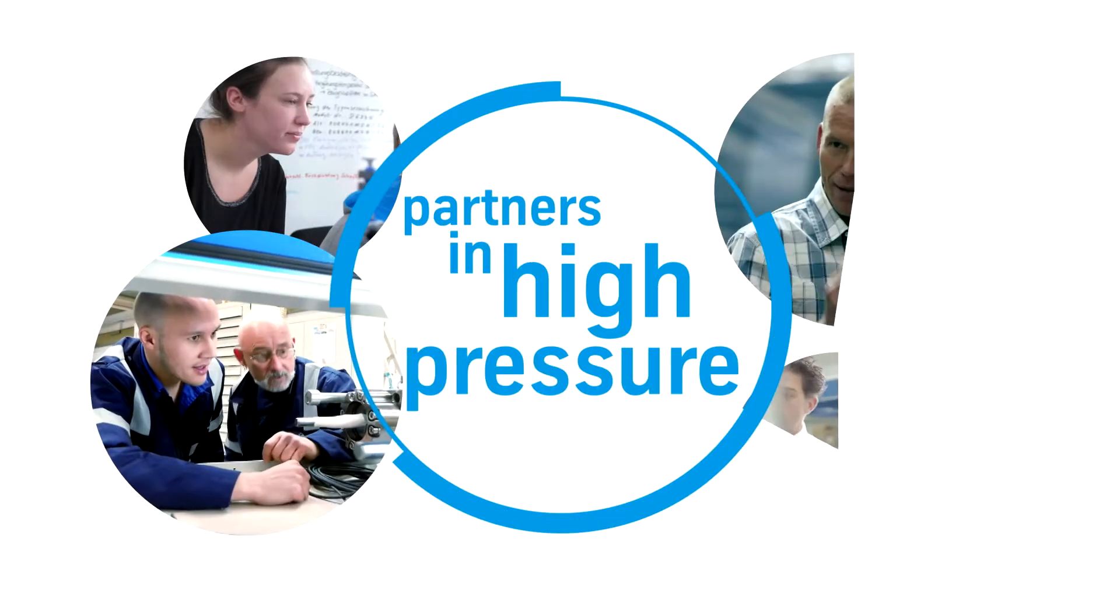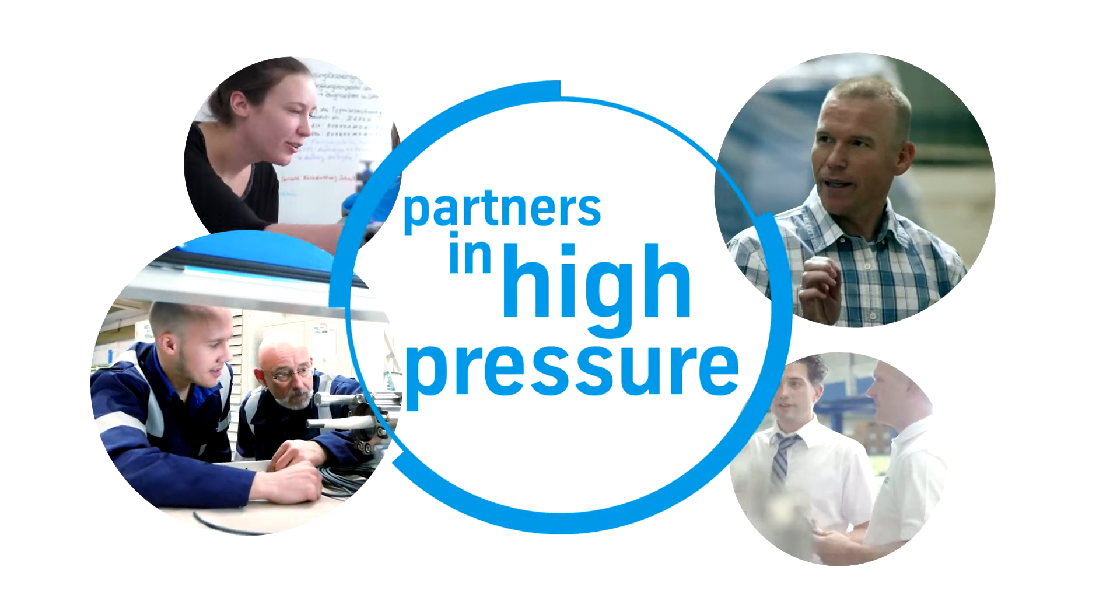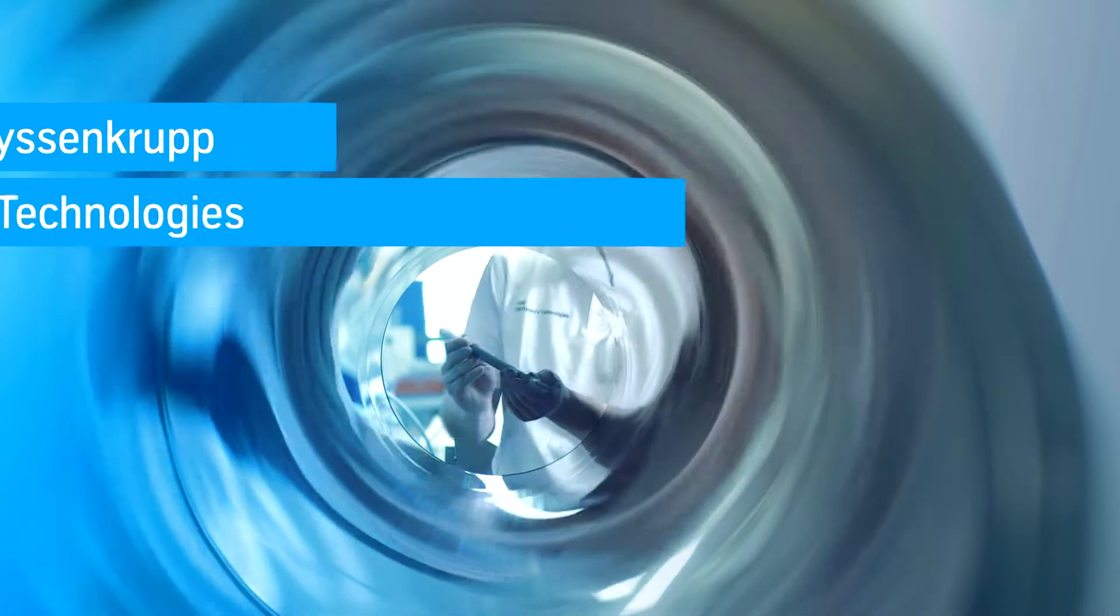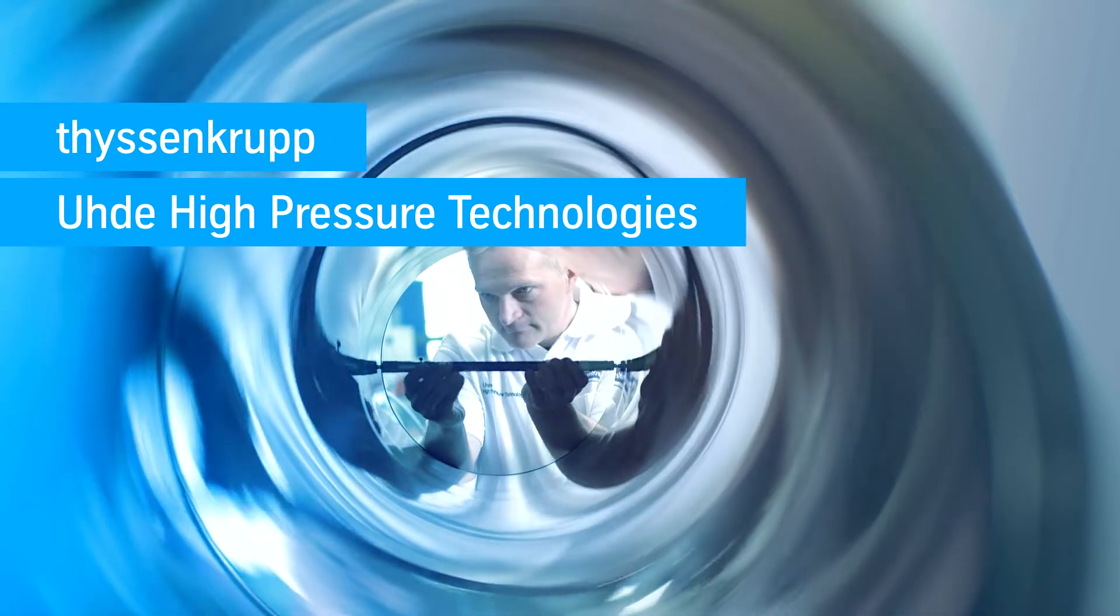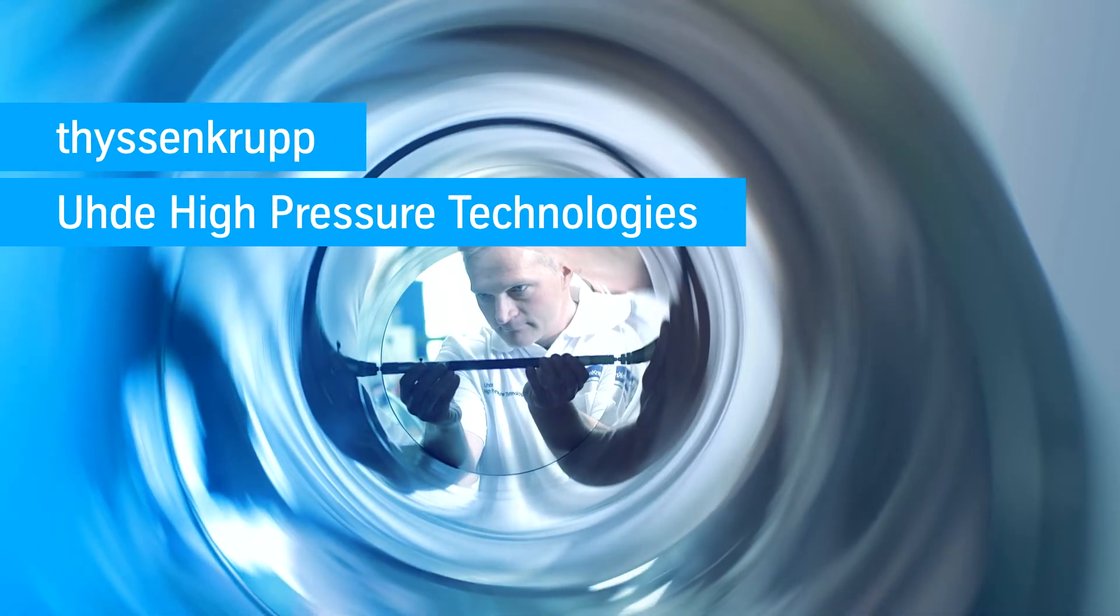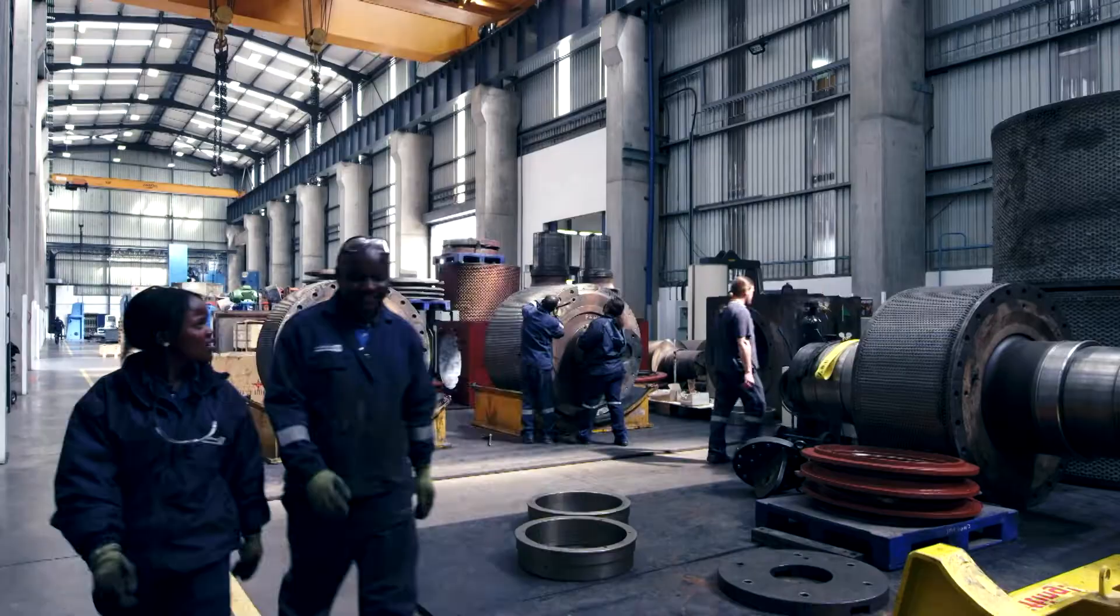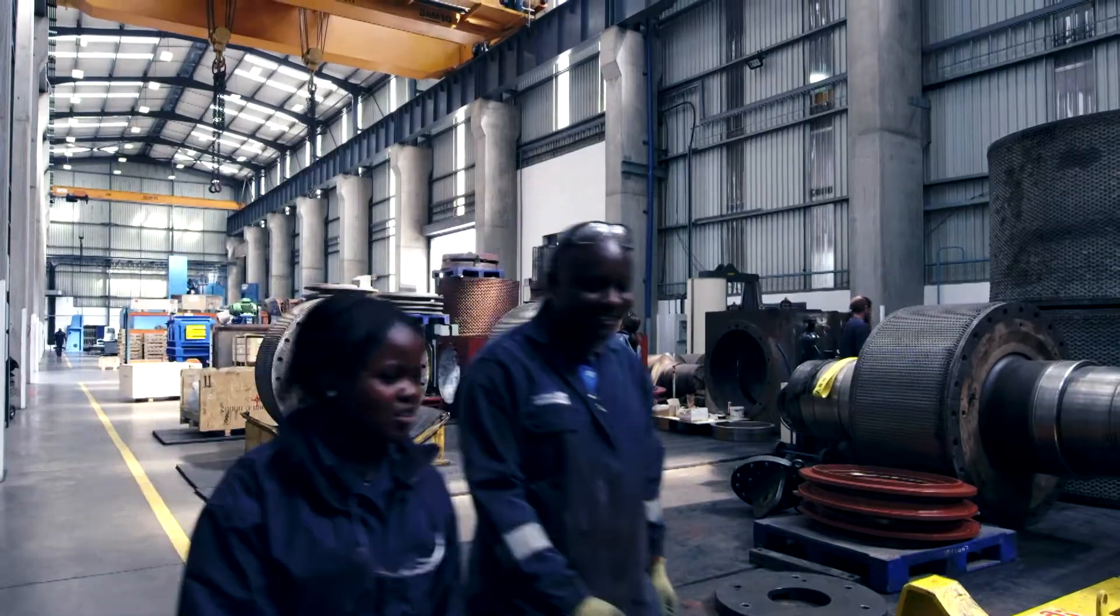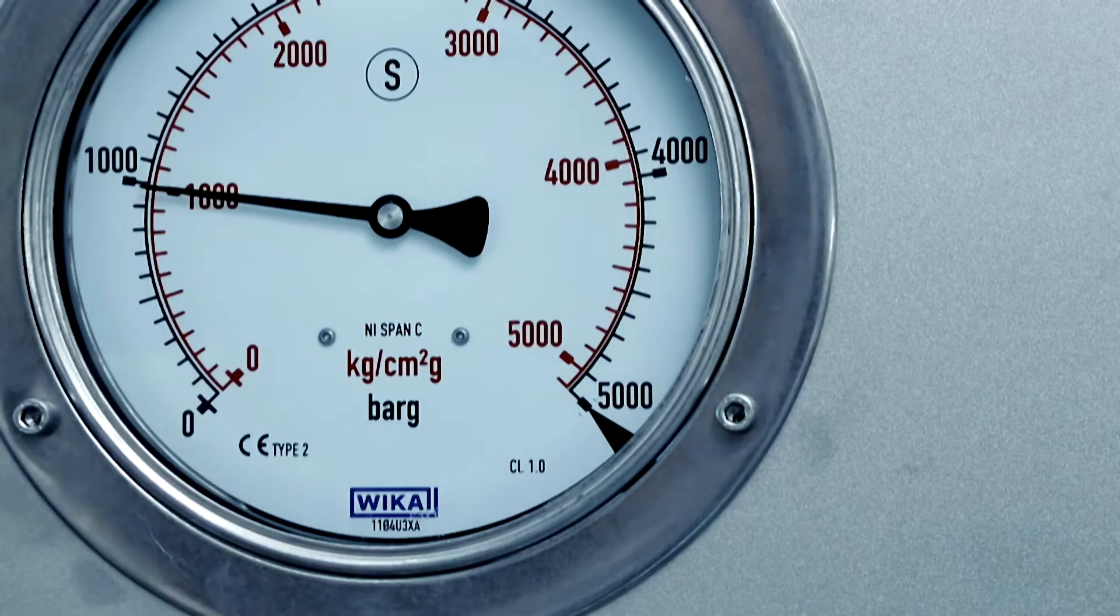Partners in High Pressure. Uhde High Pressure Technologies is one of the world's leading suppliers for tailor-made high-pressure plants up to 14,000 bar.